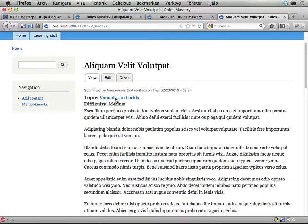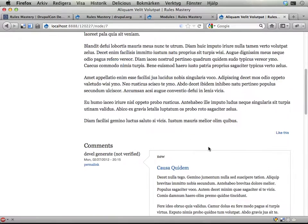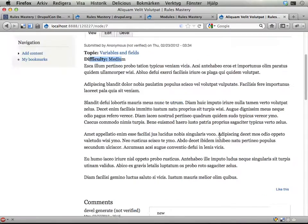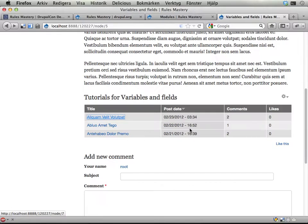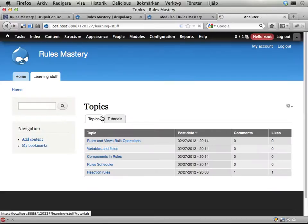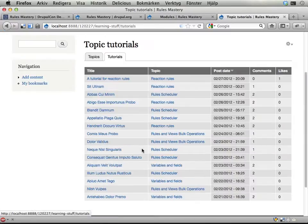You have a link back to the topic, you have a difficulty setting on the tutorials, some kind of text here, and then sometimes comments.